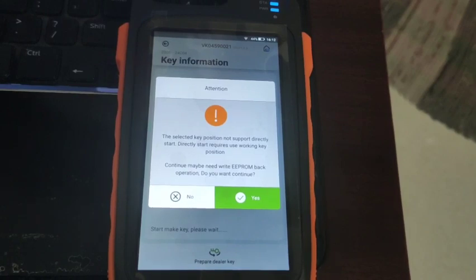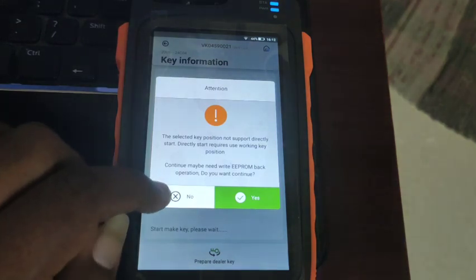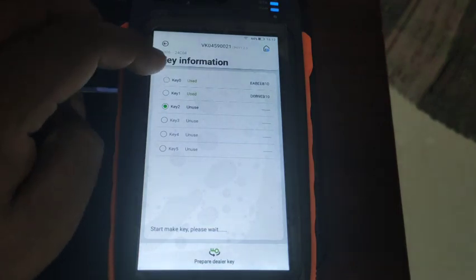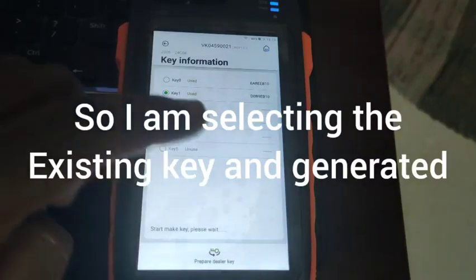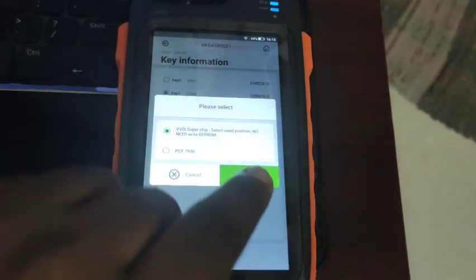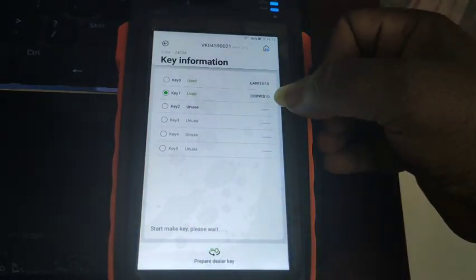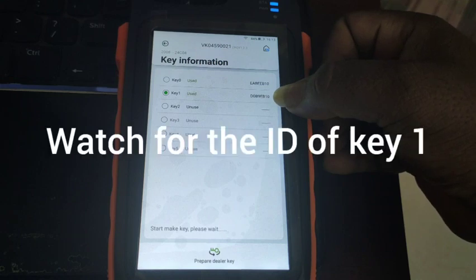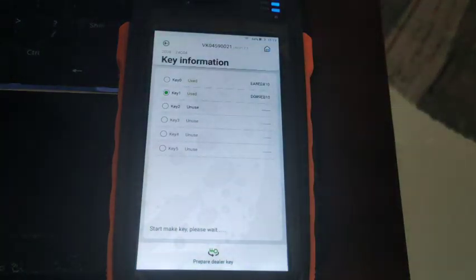If you write a new key you would normally need to return an output file to the EEPROM. To avoid that step, select the already-used key data. Now select Prepare Dealer Key, select VVDI Super Chip. Note down the key ID visible on screen before proceeding. Select Repair Dealer Key, use VVDI Super Chip, and select OK.